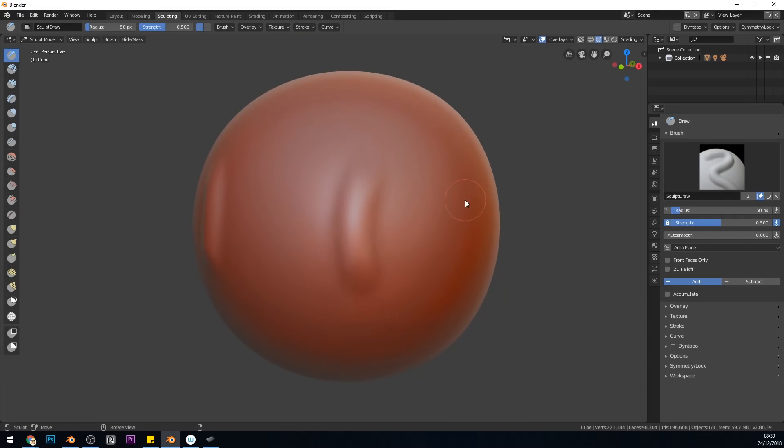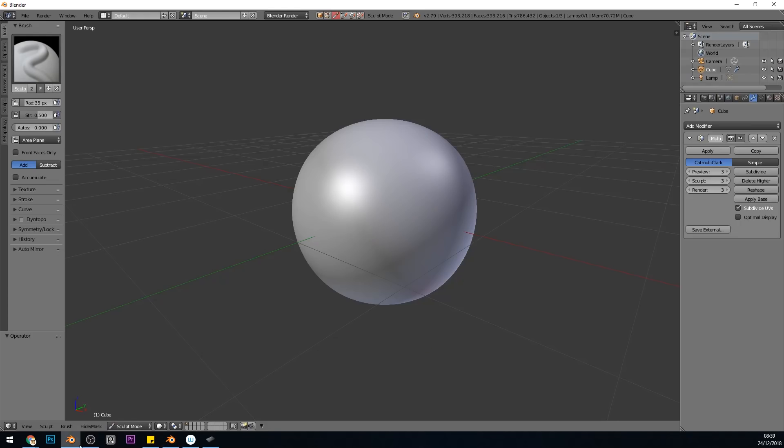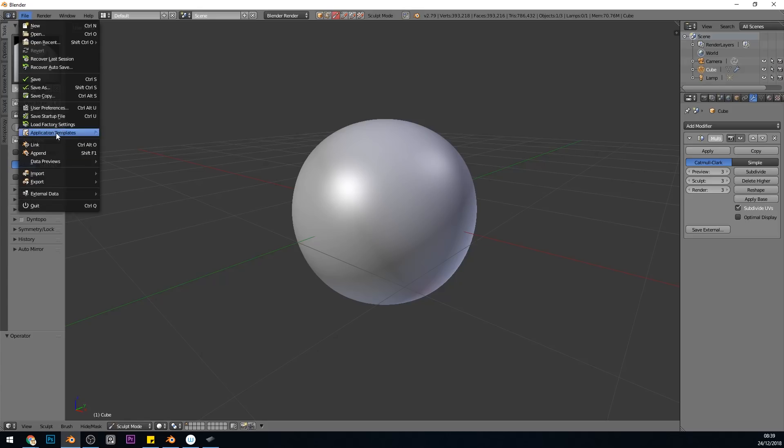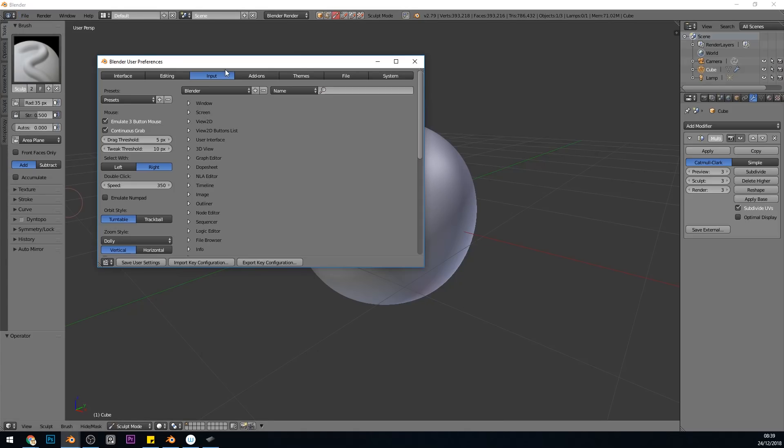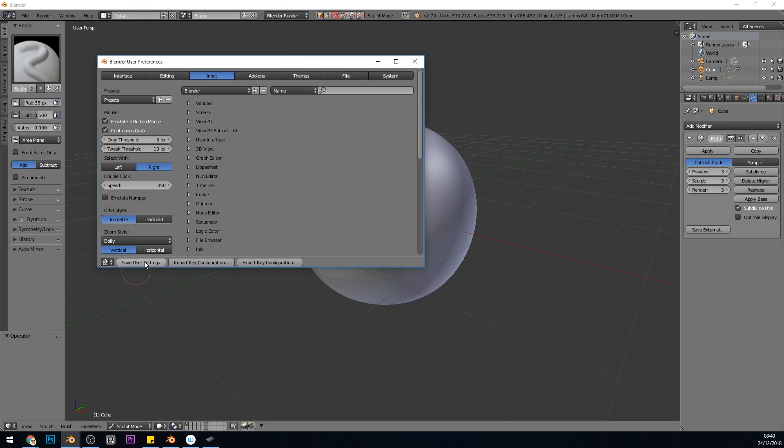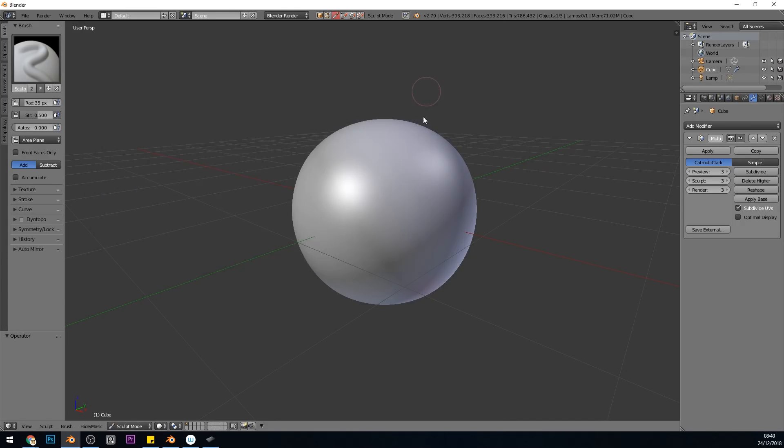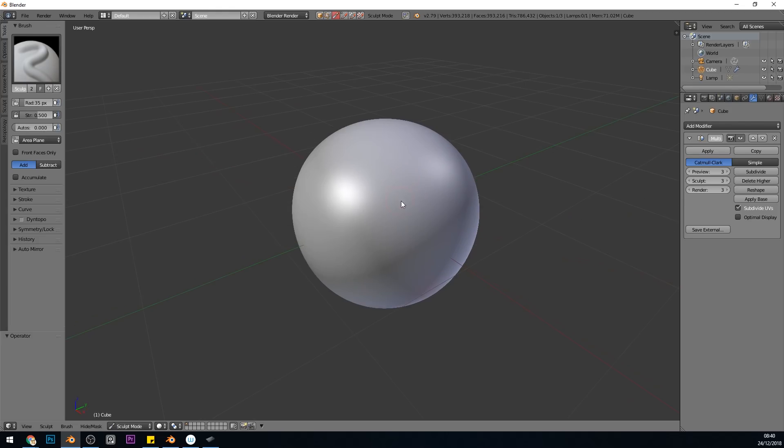In Blender 2.79 it's slightly different. You go to File, User Preferences, and then the Input tab is at the top and Emulate Three Button Mouse is just here. Make sure you save your user preferences. Close down.